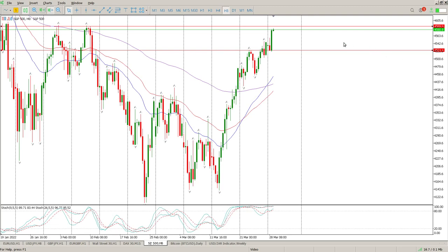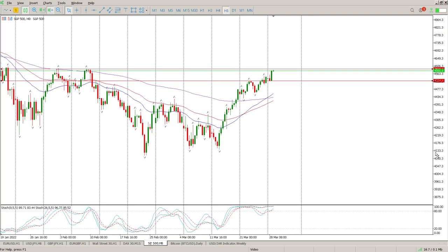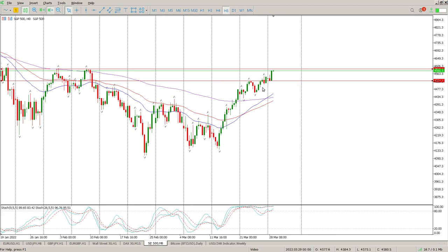Good morning everybody, this is your S&P 500 day trade setups for today. You can see what we had yesterday — we had a move back onto a bit of structure and then a pretty solid bounce to the upside. I do not like the way the oscillators are looking on the 8-hour; we do have a crossover brewing.